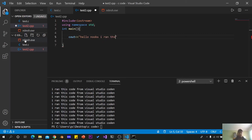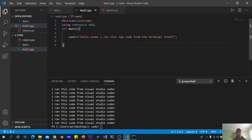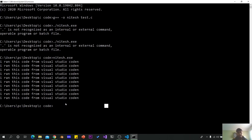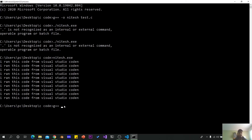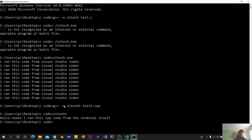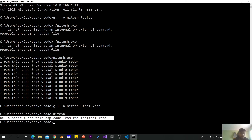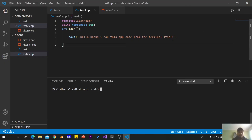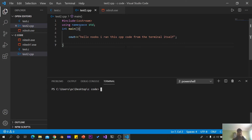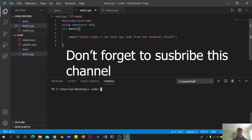I ran this CPP code from the terminal itself. You can see it here — I have saved the file. Using g++ with a CPP file called test2.cpp. I ran this CPP code from the terminal. You can see the output here — it's a simple text editor running C++ code, compiled and run.